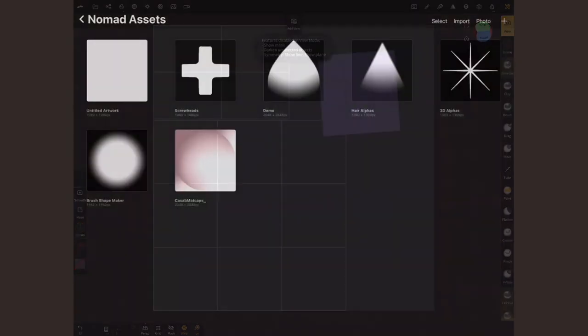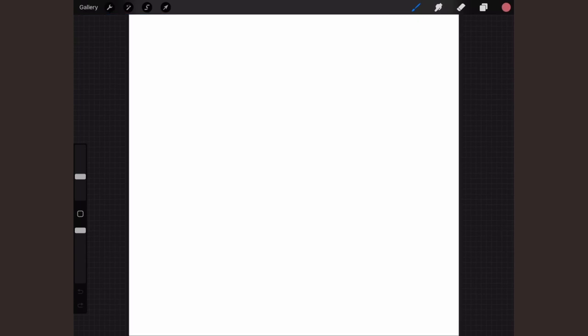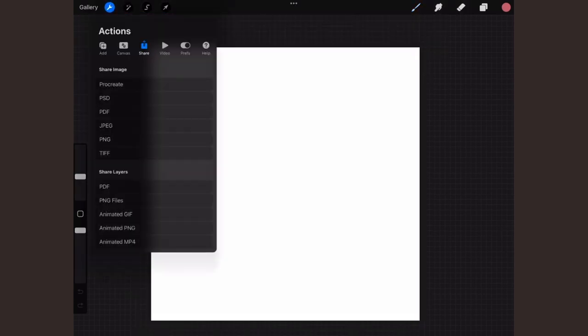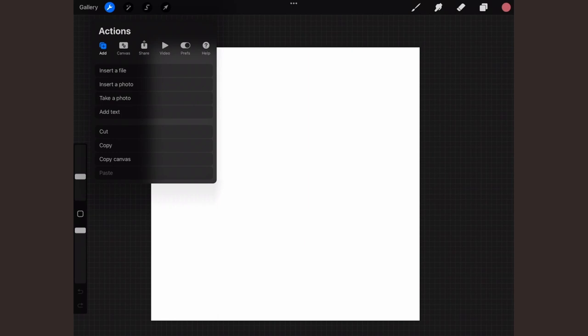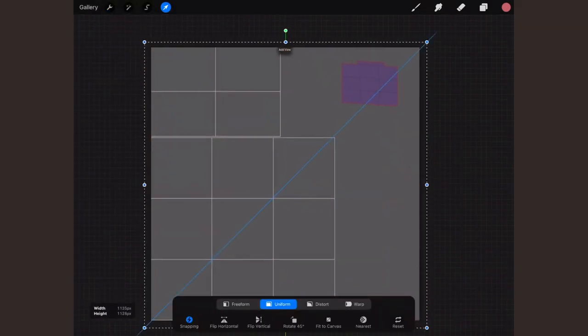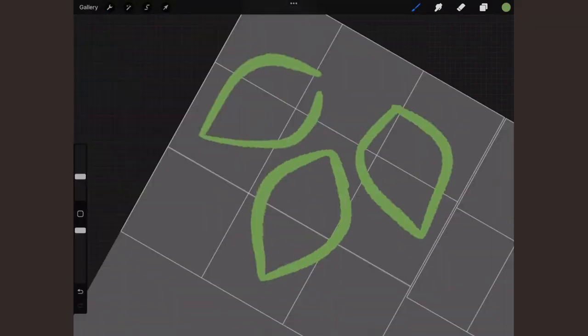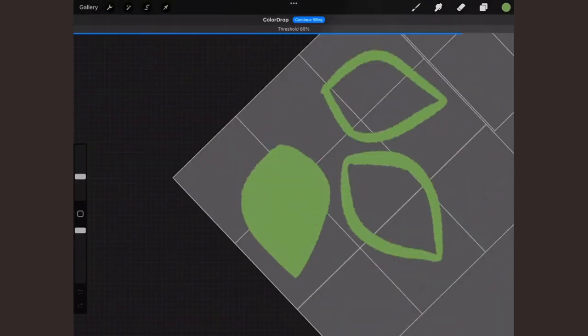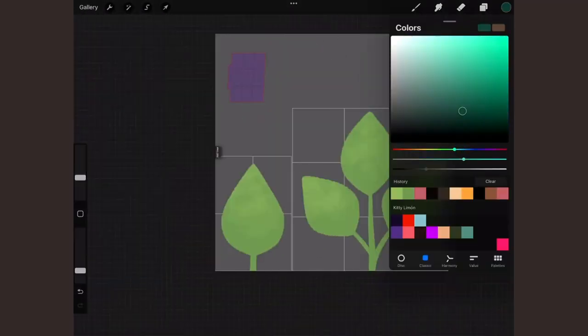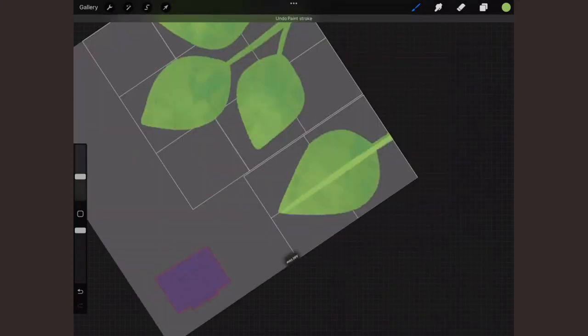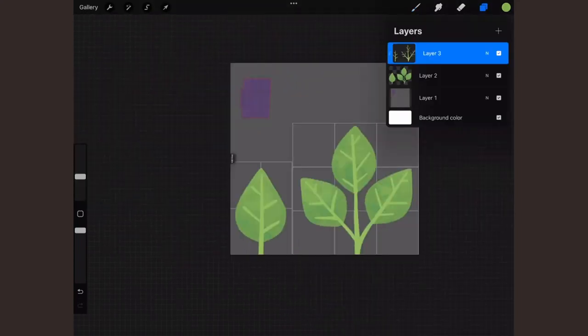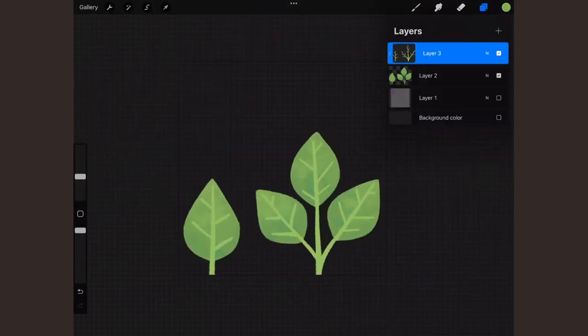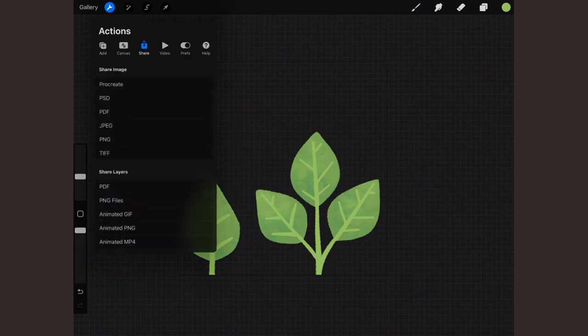Now, open Procreate or the software of your choice. Create a square canvas of at least 512 by 512. Place the image inside your canvas and resize it. In independent layers, draw the leaves. Make sure they're inside this grid. Make slight variations of value, shape and size. When you're done, hide the original image and export a PNG with transparent background.